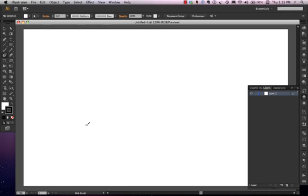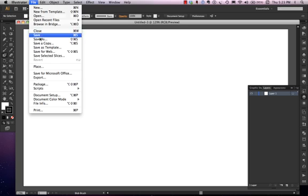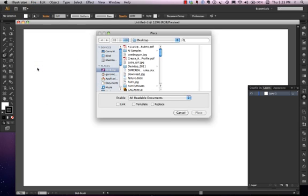Assuming that you know that, you can proceed whether you're on a PC or a Mac. The first thing I'm going to do once I've opened my document is go up to File, down to Place, and click it.